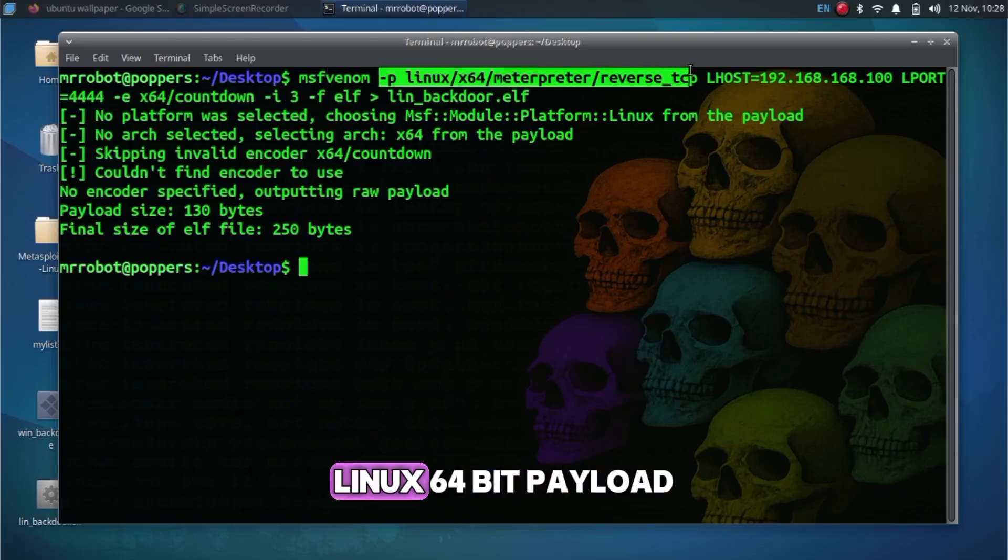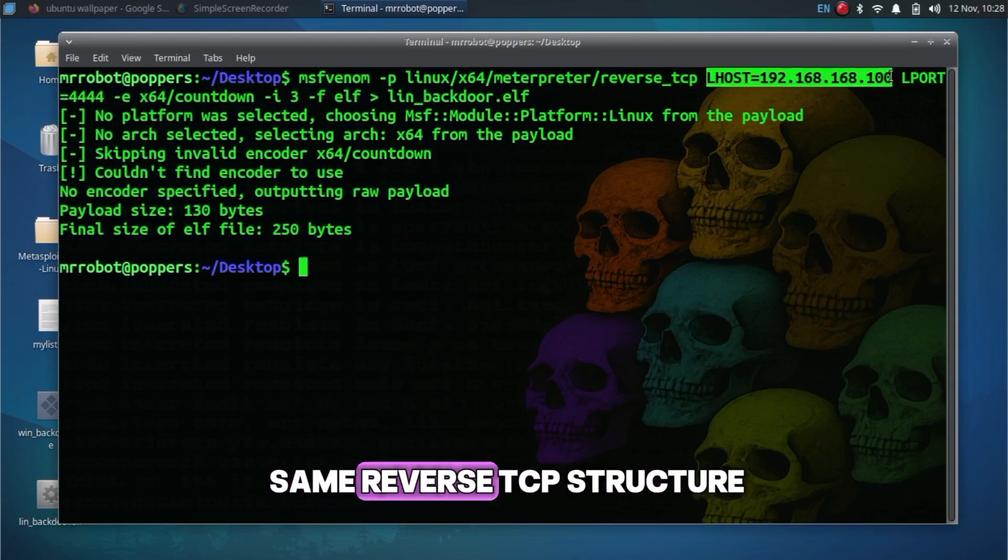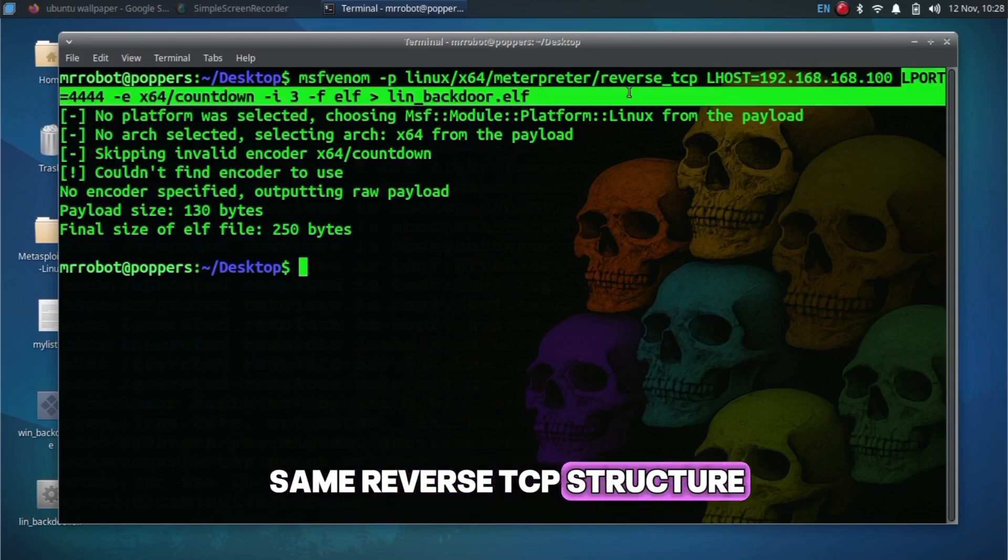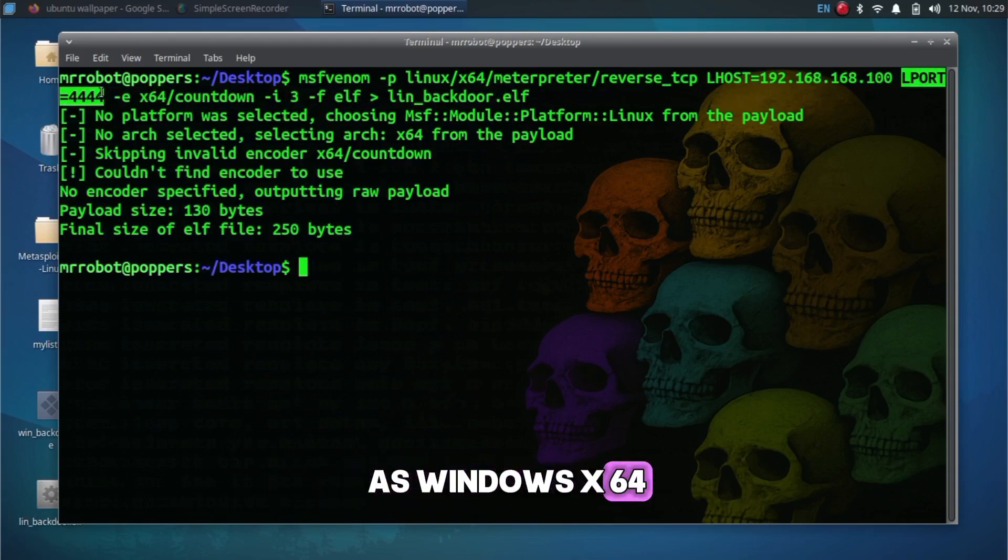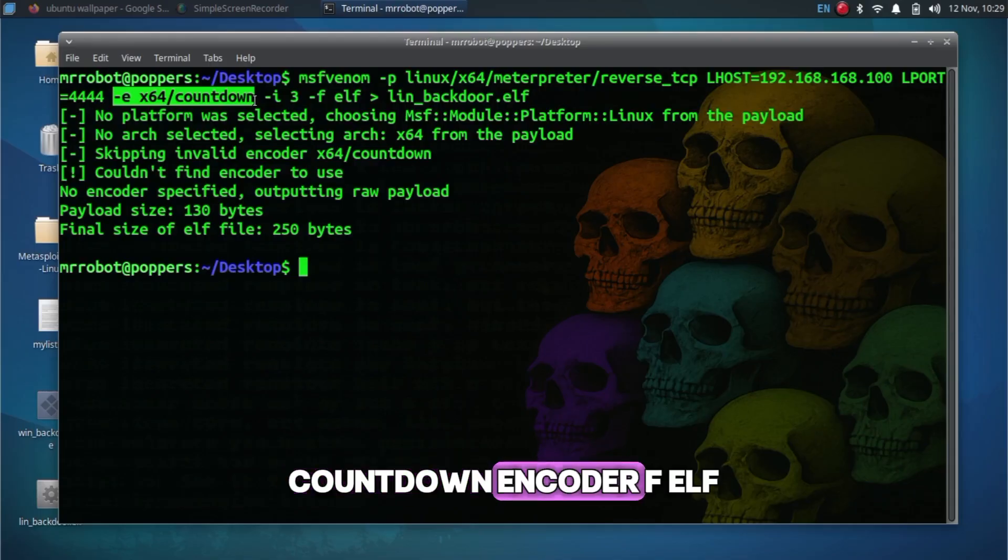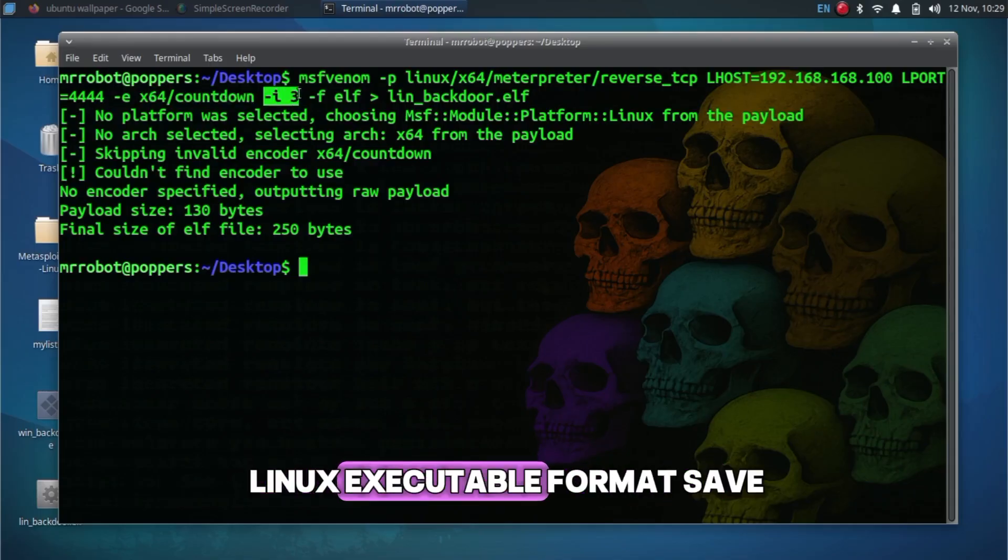Linux 64 Bit Payload: Same reverse TCP structure as Windows x64. Encoder -f ELF Linux Executable Format. Save output as lin_backdoor.elf. Make it executable: chmod +x lin_backdoor.elf